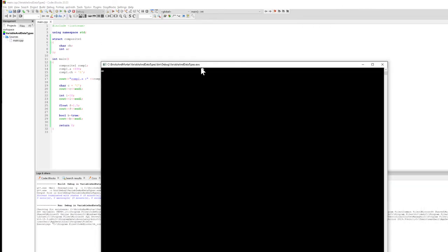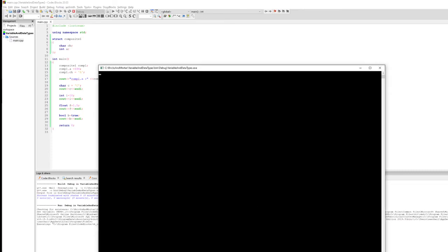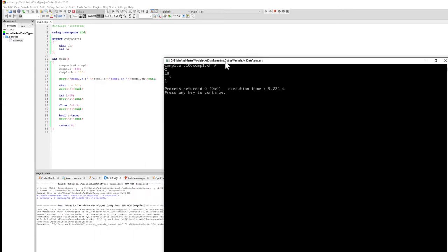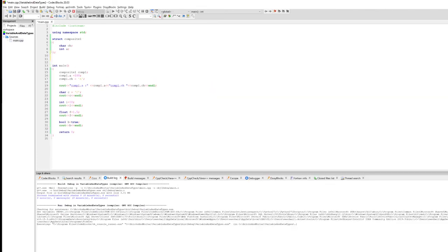Running it, we can see the struct output: 'conf_one.a' is 100, and 'conf_one.ch' appears immediately after because I didn't put a space. We printed 100 and demonstrated a composite data type using the 'struct' keyword. We also see output from our primitive data types: the character c, 10, 1.5. For the boolean, I said true, so it printed 1. If I had used false, it would print 0.